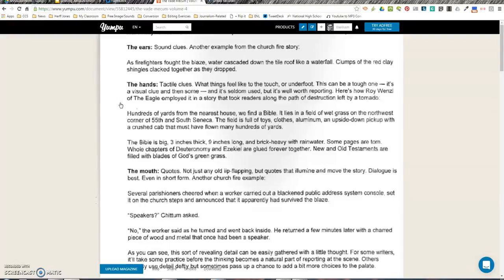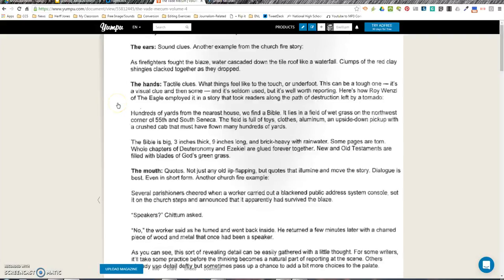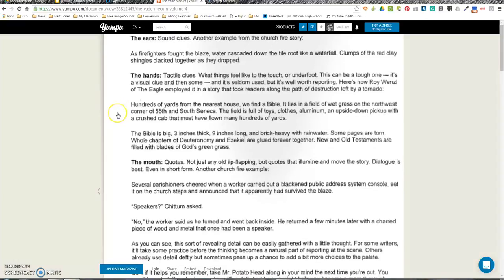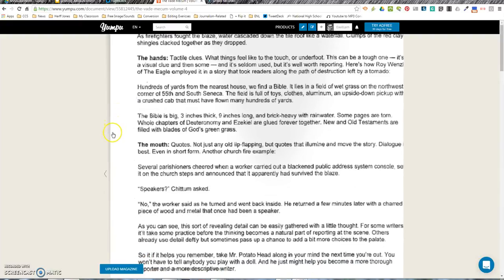Hundreds of yards from the nearest house, we find the Bible. It lies in a field of wet grass on the northwest corner of Luther and South Seneca. The field is full of toys, clothes, aluminum, and an upside-down pickup with a crushed cab that must have flown many hundreds of yards. The Bible is big—three inches thick, nine inches long, and brick-heavy with rain water. Some pages are torn. Whole chapters of Deuteronomy and Ezekiel are glued forever together. New and Old Testaments are filled with blades of God's green grass.